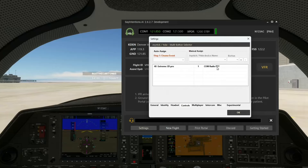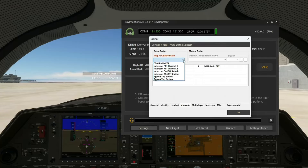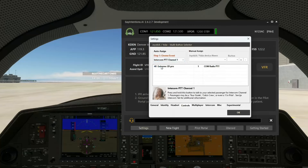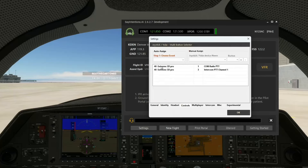Now, we need to assign two more buttons. So we're going to assign an intercom PTT channel 1. And remember, channel 1 is Bill B., our co-pilot. I'm going to click this, and now hit the button on my yoke. That's now assigned to intercom channel 1.